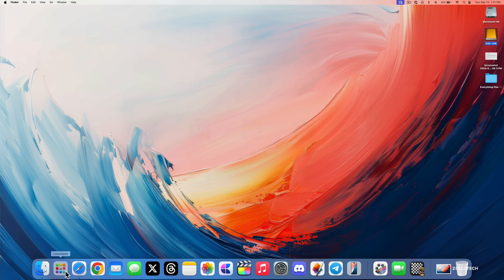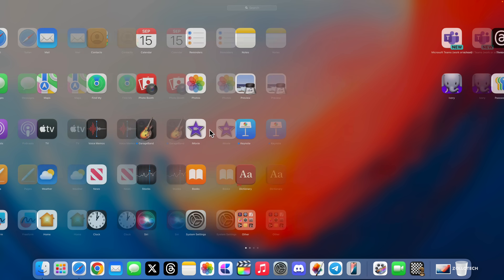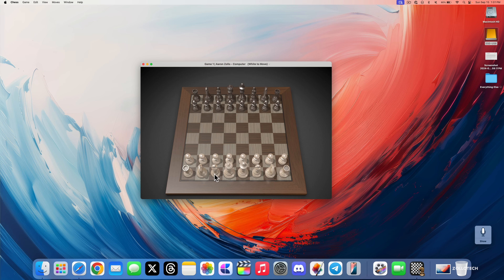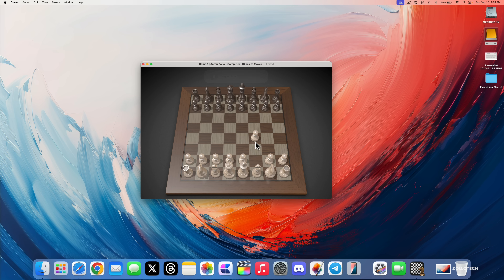Something else Apple has updated in macOS 15 is the old Chess game, which has been on the Mac for a long time. They've completely redone the way it looks — it's a brand new design that many people might enjoy, while still playing just like normal.